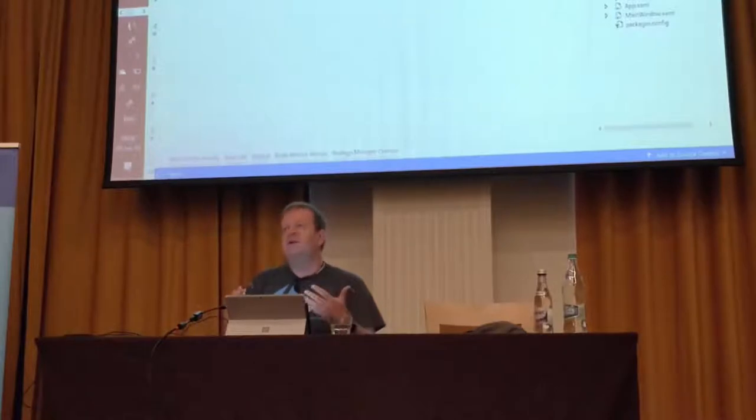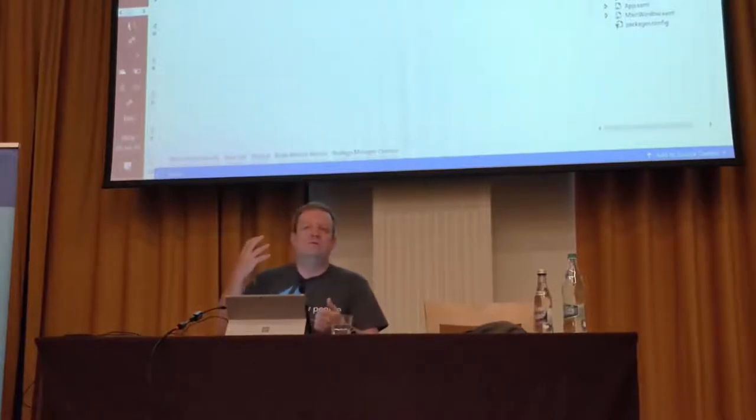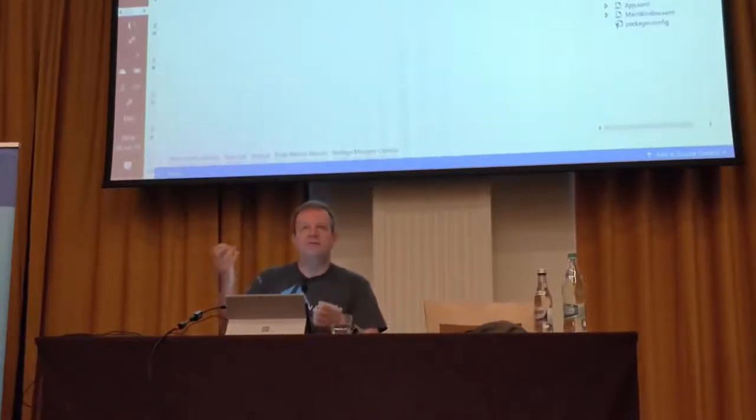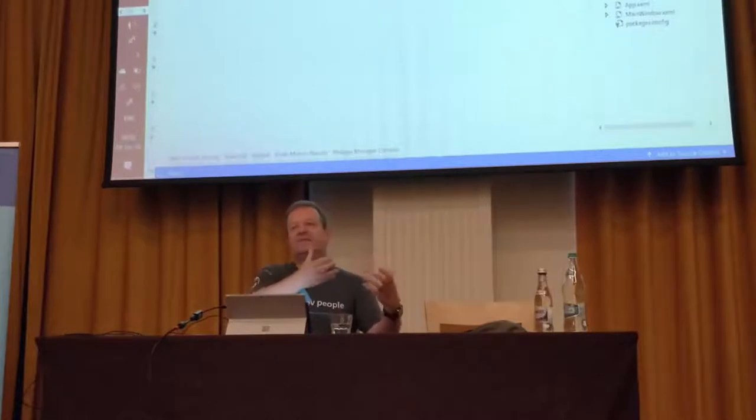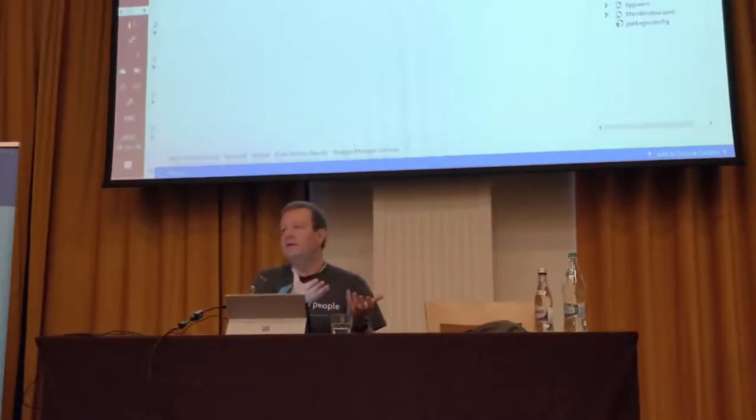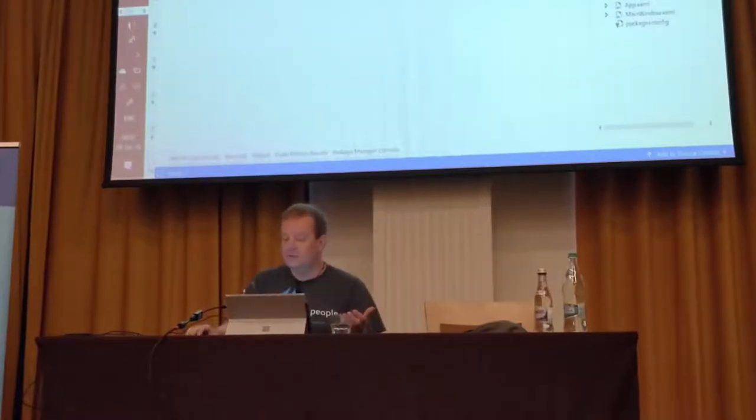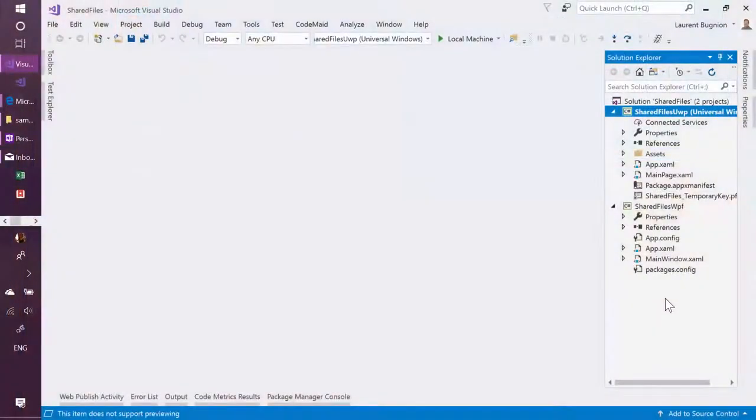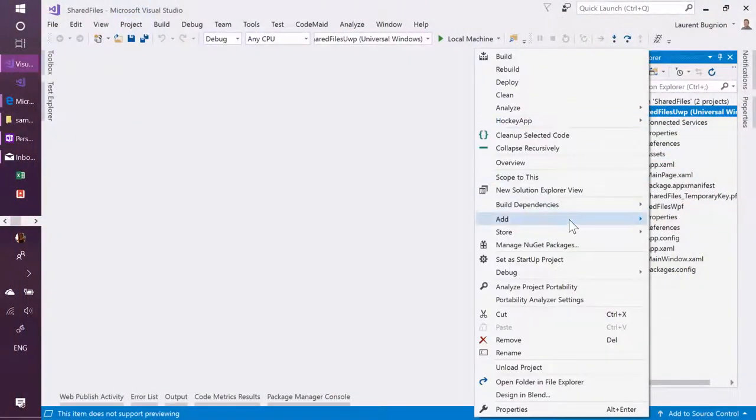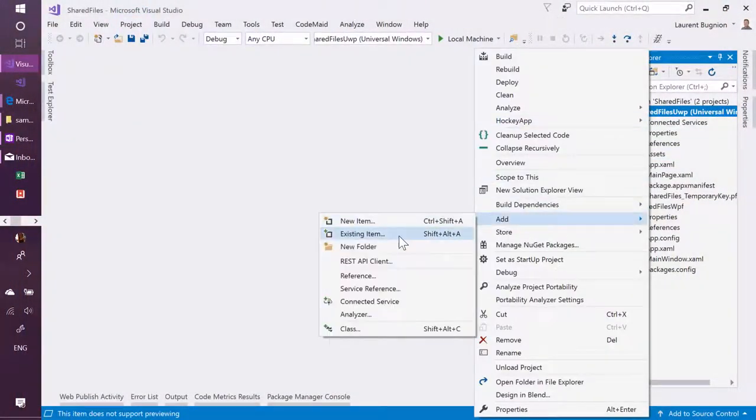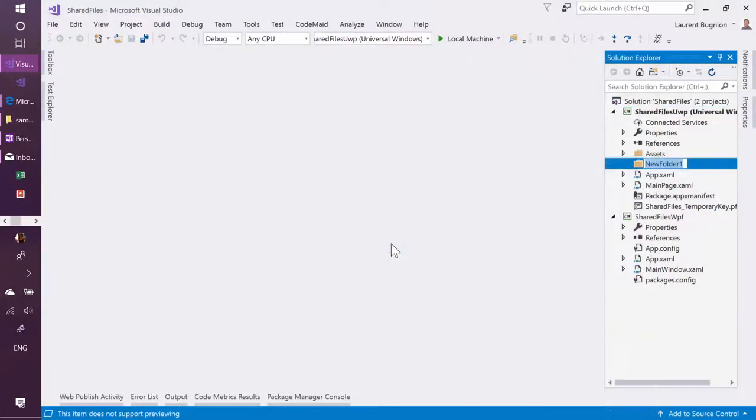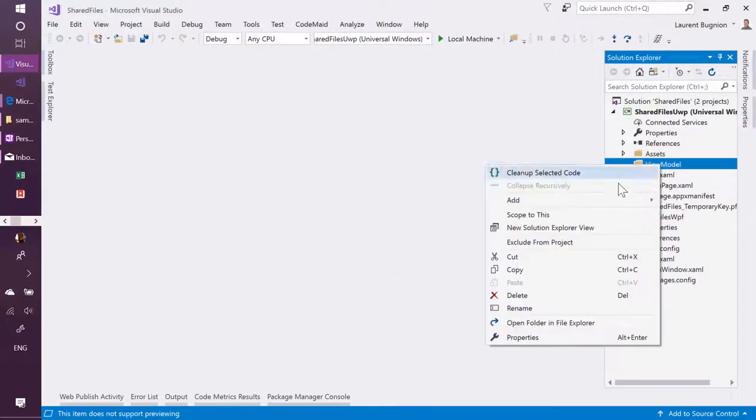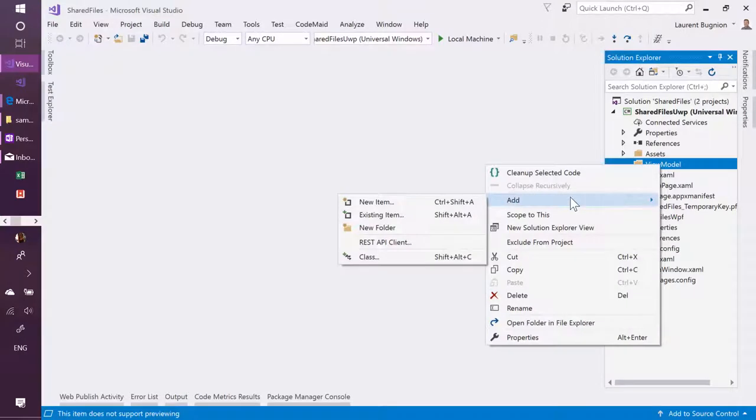So usually what I do is I like to select one project as being the project where all my physical files will be added. Like this it's easier to remember. So let's take in that case Windows 10 one, I'm going to add a new folder, let's call that view model, and then I'm going to add a file that I already prepared, it's in my repo.